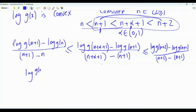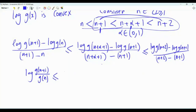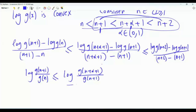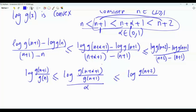Simplifying the logarithmic differences: the left term is log[g(n+1)/g(n)] with denominator 1; the middle term is log[g(n+α+1)/g(n+1)] divided by α; and the right term is log[g(n+2)/g(n+1)] with denominator 1.